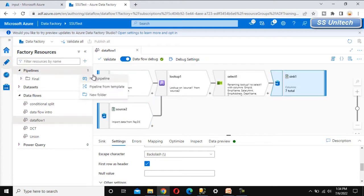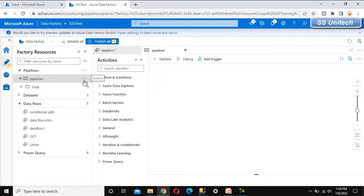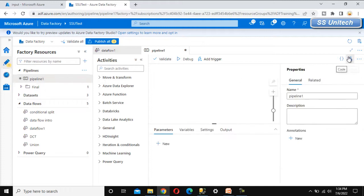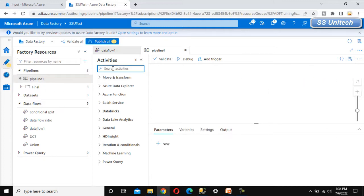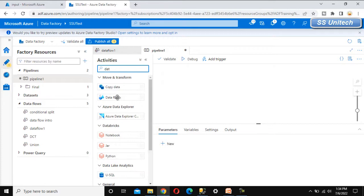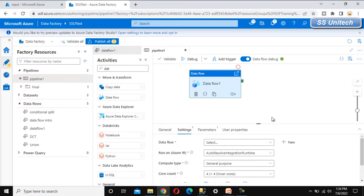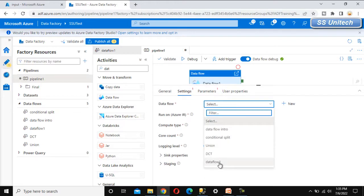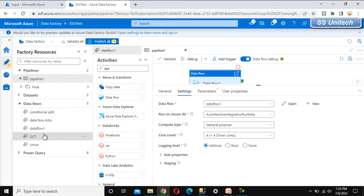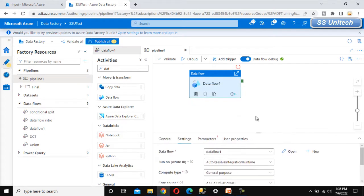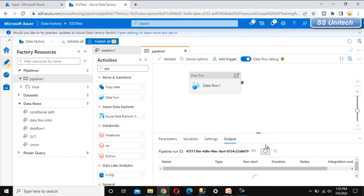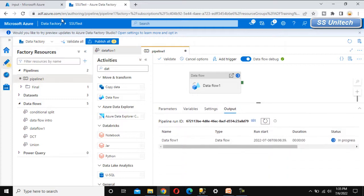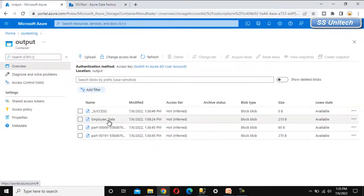Now let's go to the pipeline and add a new pipeline to execute the data flow we created. We need to add the data flow activity, go to settings, and select the data flow we created. Now let's debug it — it will load the data into the output folder. The job is in progress.